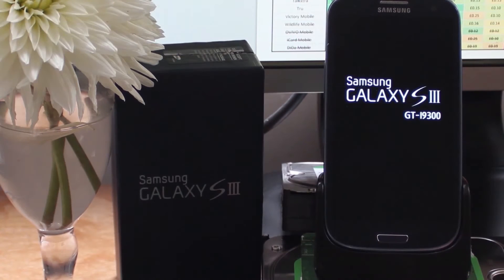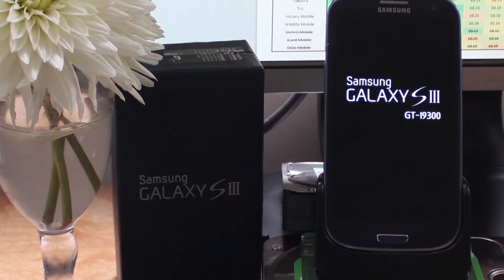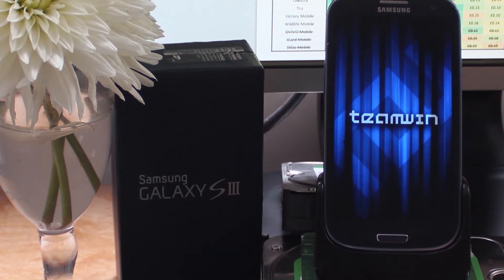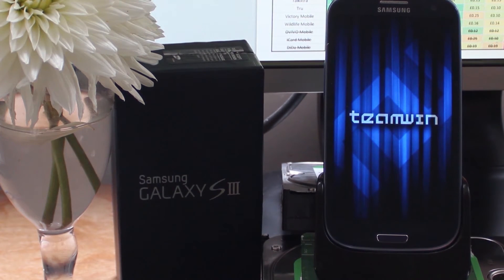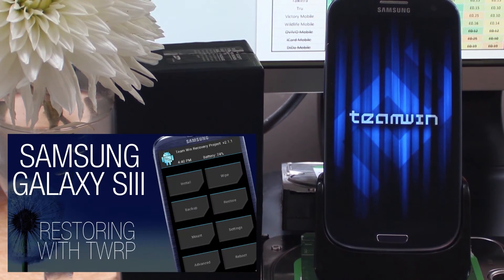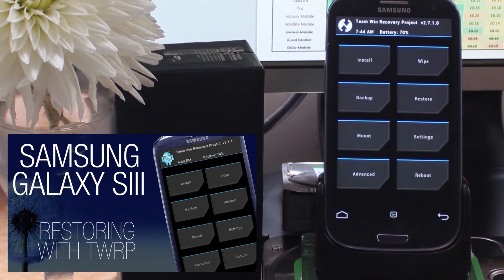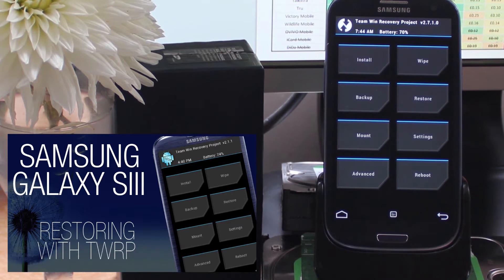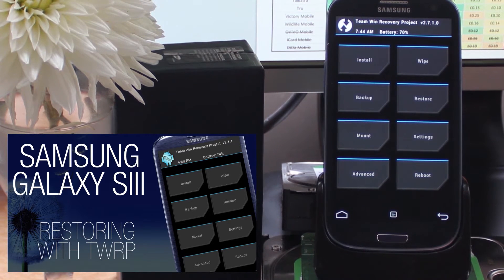And finally, the last thing we need to have ready is a custom recovery. We've got another tutorial video that makes it really easy to install the TeamWin Recovery Project custom recovery for your S3.